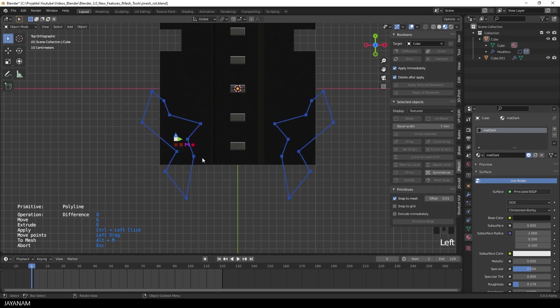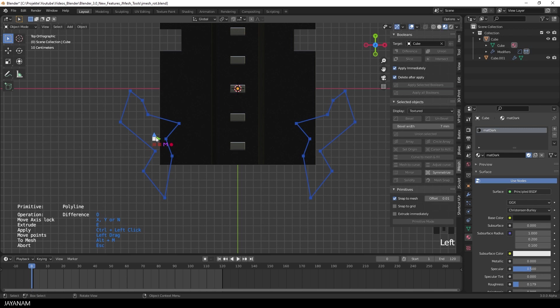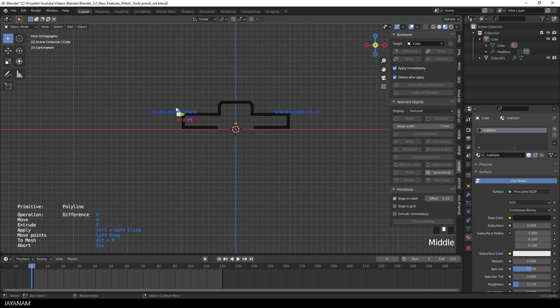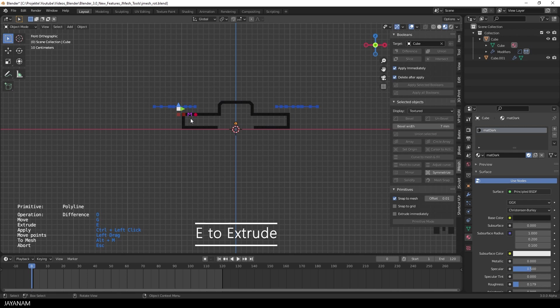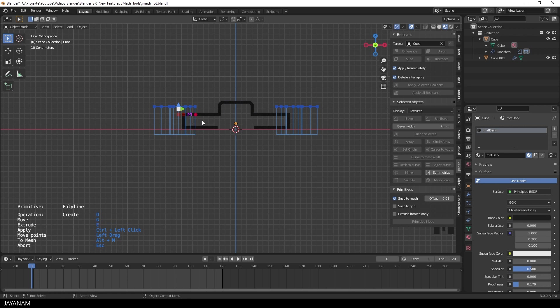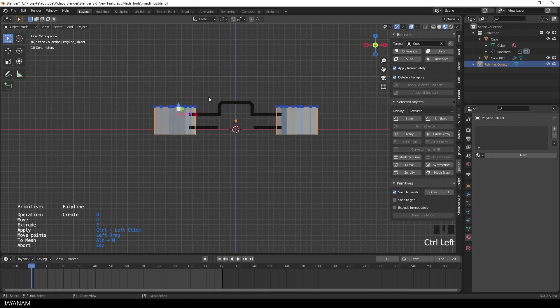Of course, you can also move it and the same can be done for arrays. Alright, now I extrude this primitive and then I set the operation type to create and press CTRL left click to execute.